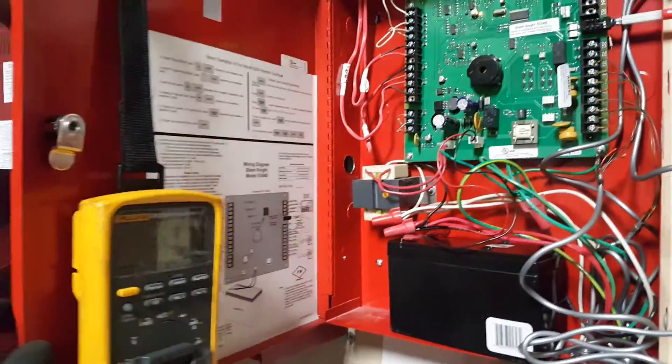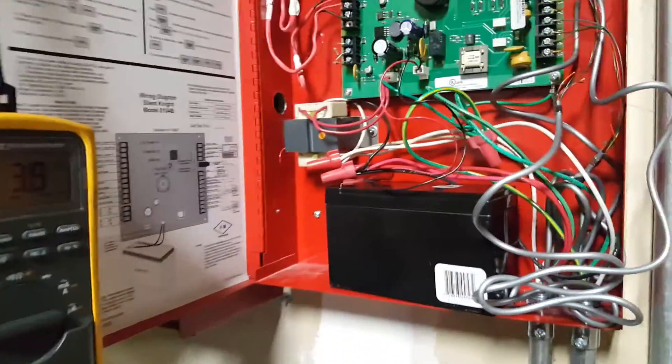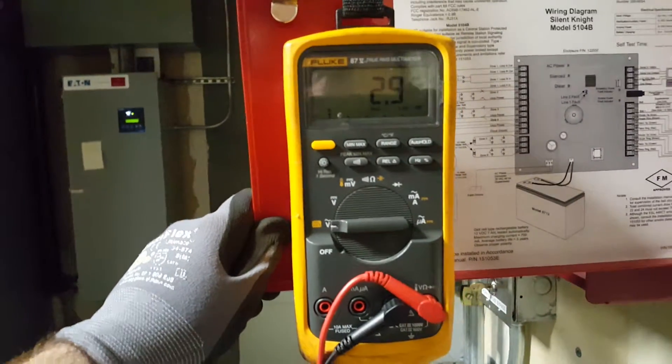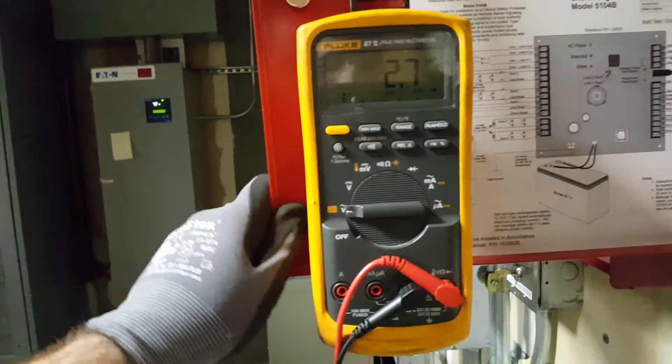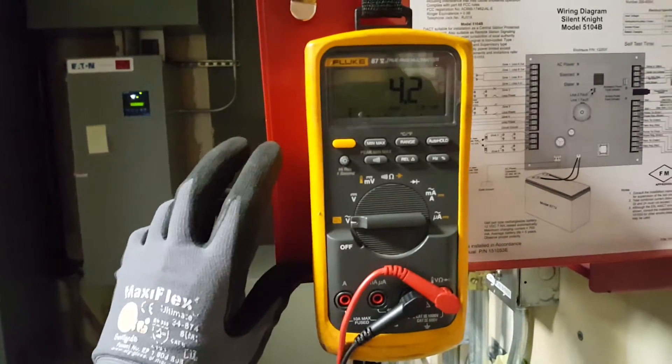In this video we're going to show you how to test DC voltage. You will need a multimeter. In this case we're using a Fluke multimeter.